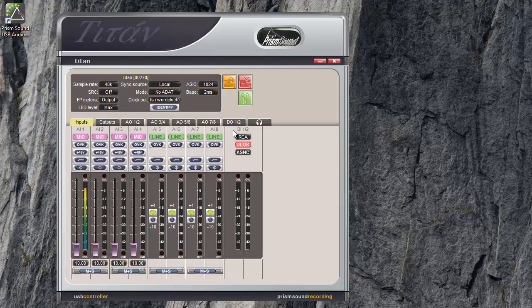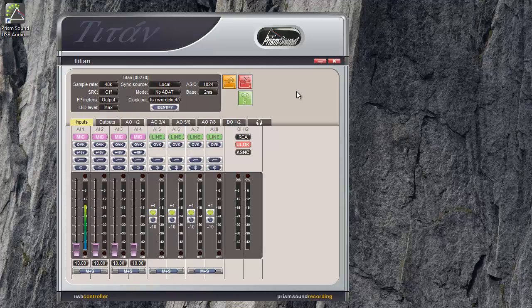Titan has 8 analog inputs, 2 digital inputs and if it's enabled, although this is currently not enabled, it can have up to 8 ADAT inputs. We'll look at the ADATs later.